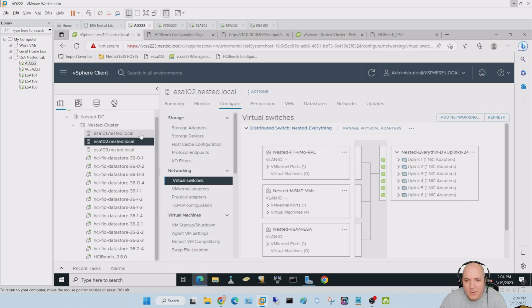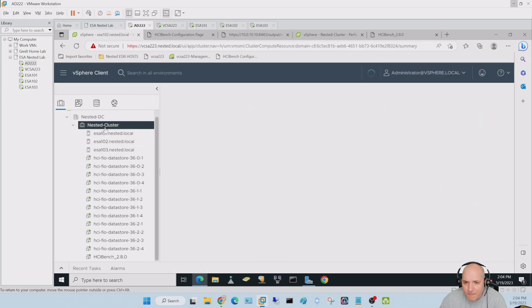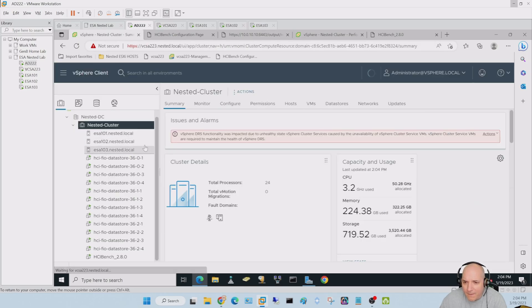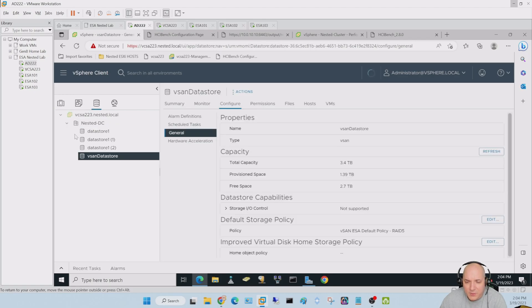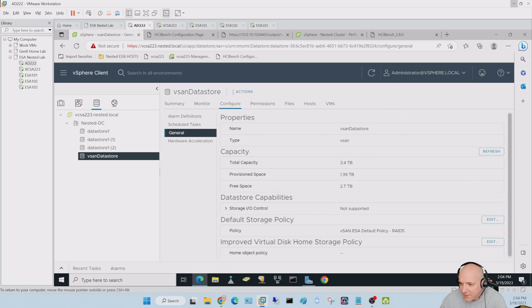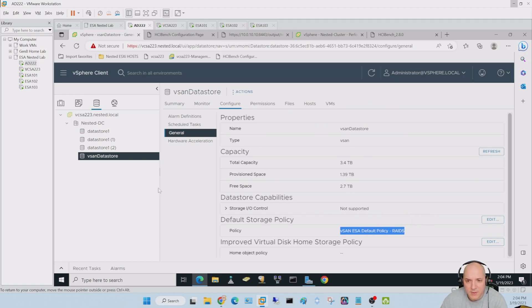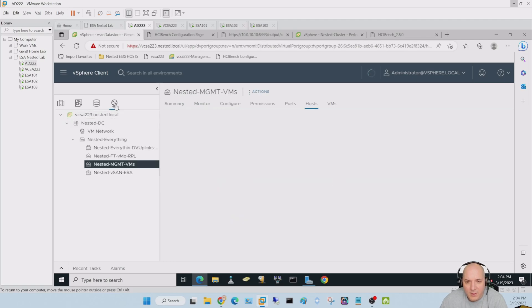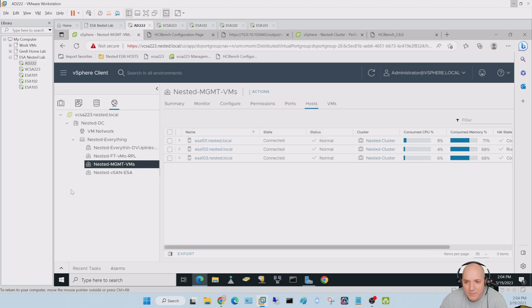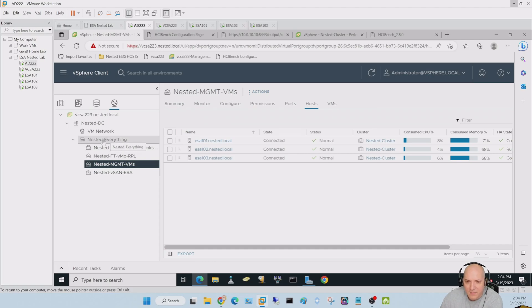Let's take a look here. Let's go into the actual data store. You can see all the settings here. I set the ESA default policy to RAID 5 across those three hosts, which is super nice. Then our networking is pretty simple, nothing too complicated.